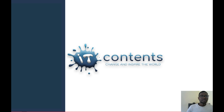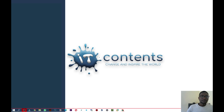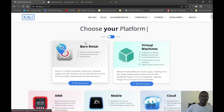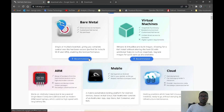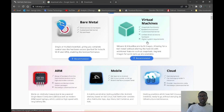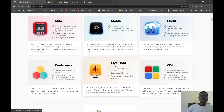Navigate to your favorite browser and download Kali Linux — the version that is supported on the flash drive. Click on the download link, then once you're on the page scroll down to where it says 'Live Boot' and click on it.